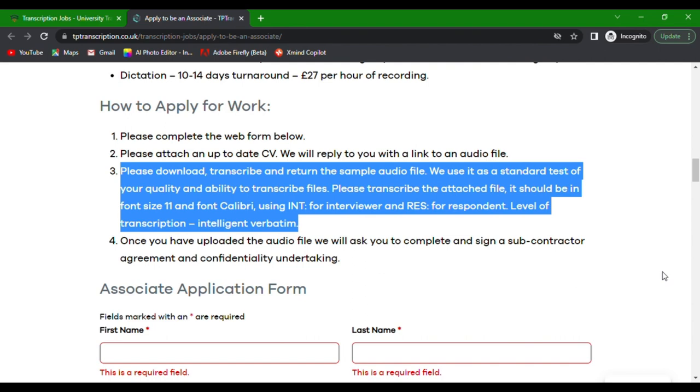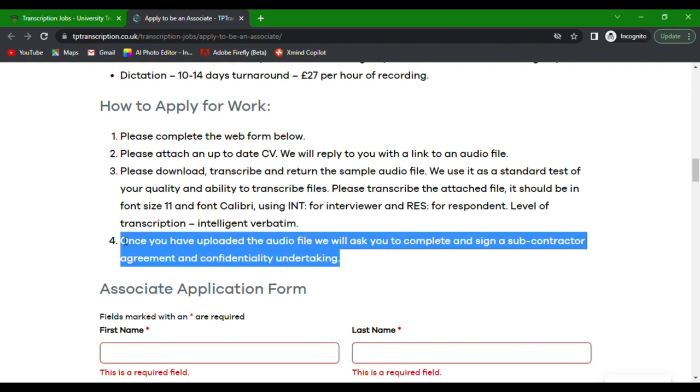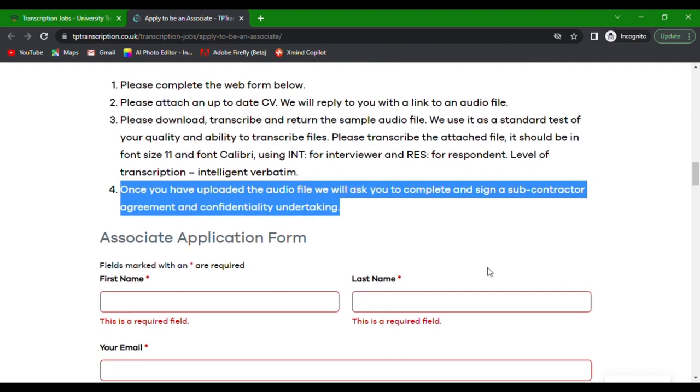Please transcribe the attached file. It should be in font size 11 and font Calibri, using INT for interviewer and RES for respondent. Level of transcription, intelligent verbatim. Once you have uploaded the audio file, we will ask you to complete and sign a subcontractor agreement and confidentiality undertaking.